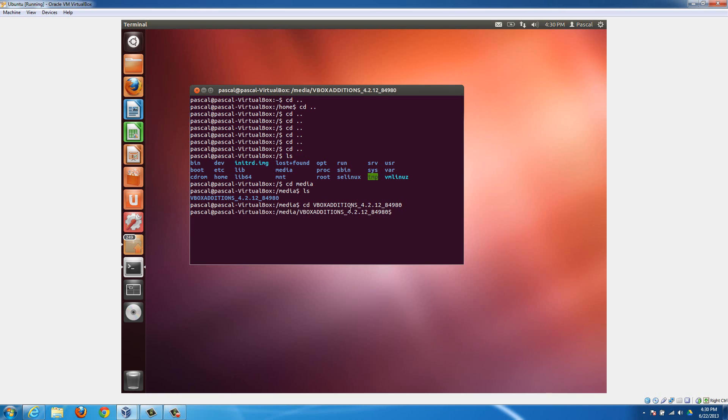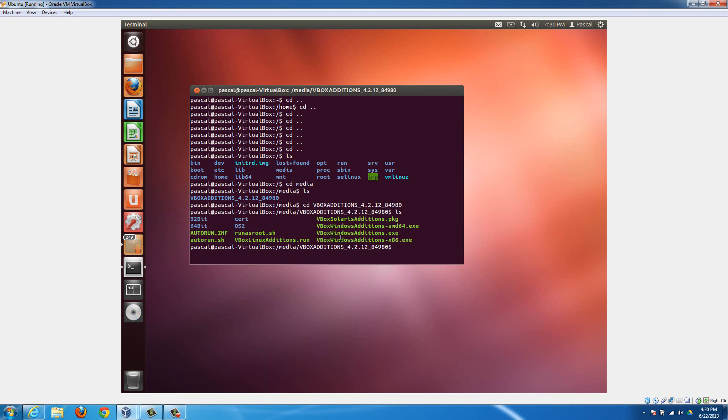Now we're in that folder. If we type in ls again, you're gonna notice this stuff here. What we need to run is this vbox linux additions run. Earlier in the video when I ran it, I just chose the option to run it automatically. It basically did all this for us, but now we're just manually doing it. We're gonna run the same thing that it ran earlier.